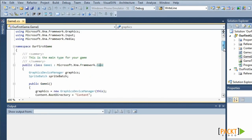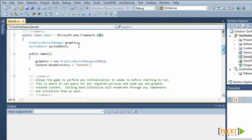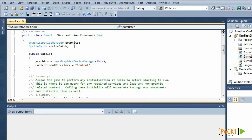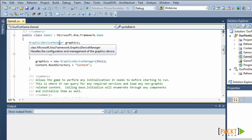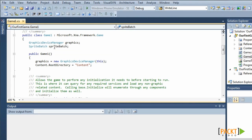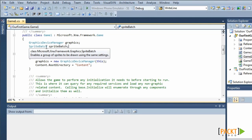It has two fields, one of type Graphics Device Manager and one of type Sprite Batch. The Graphics Device Manager manages the configuration of the graphics card. The Sprite Batch enables us to draw 2D graphics.